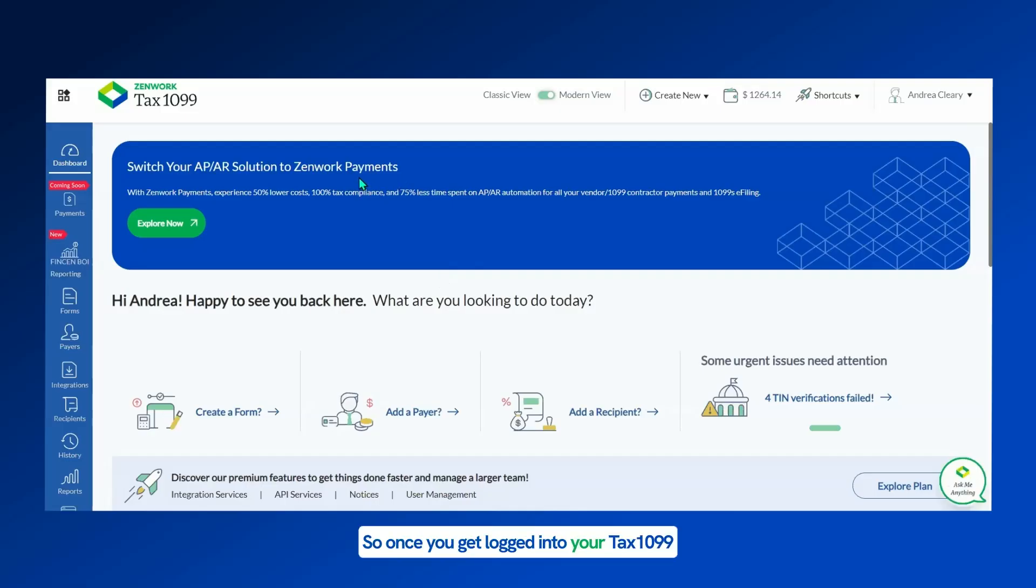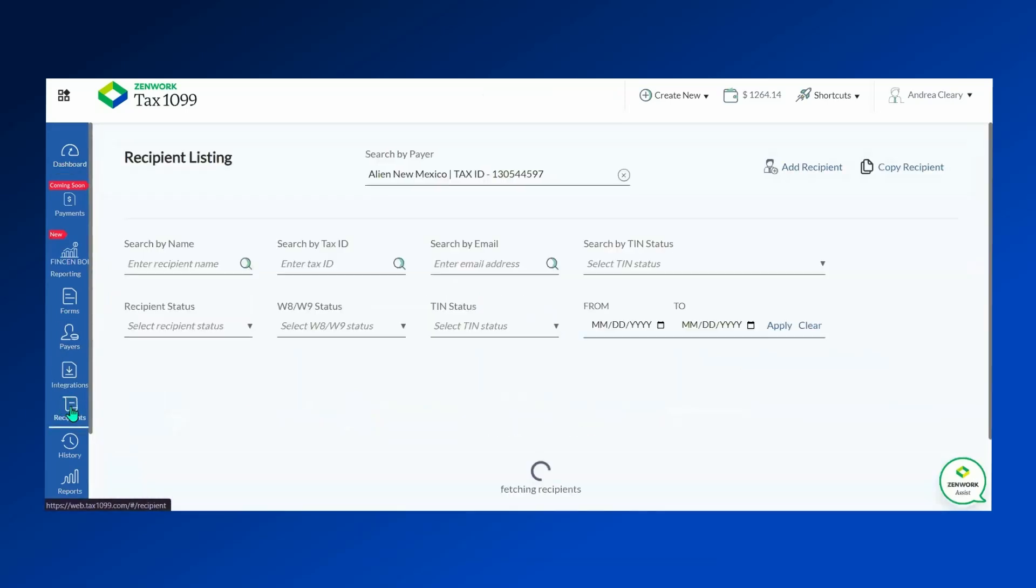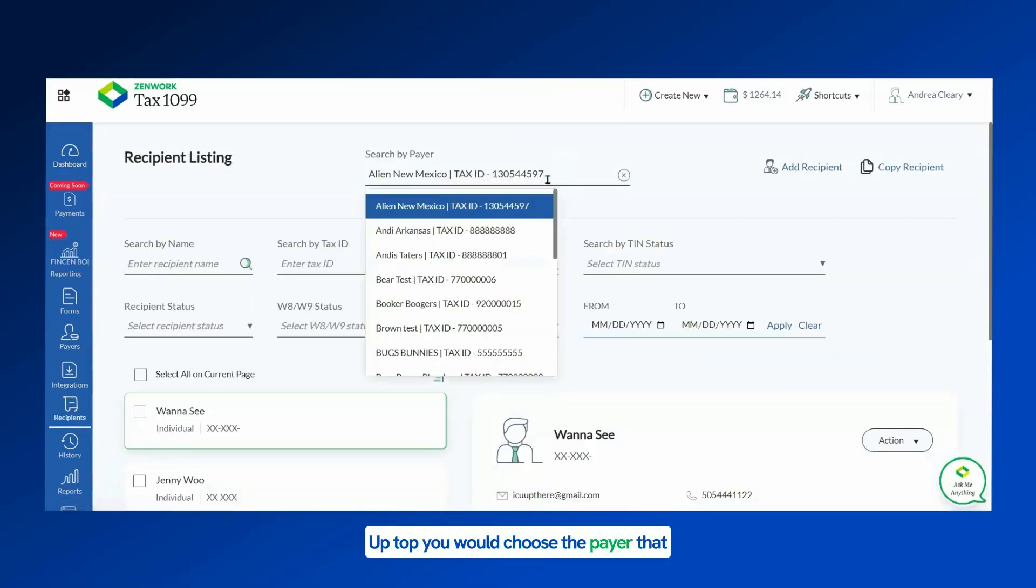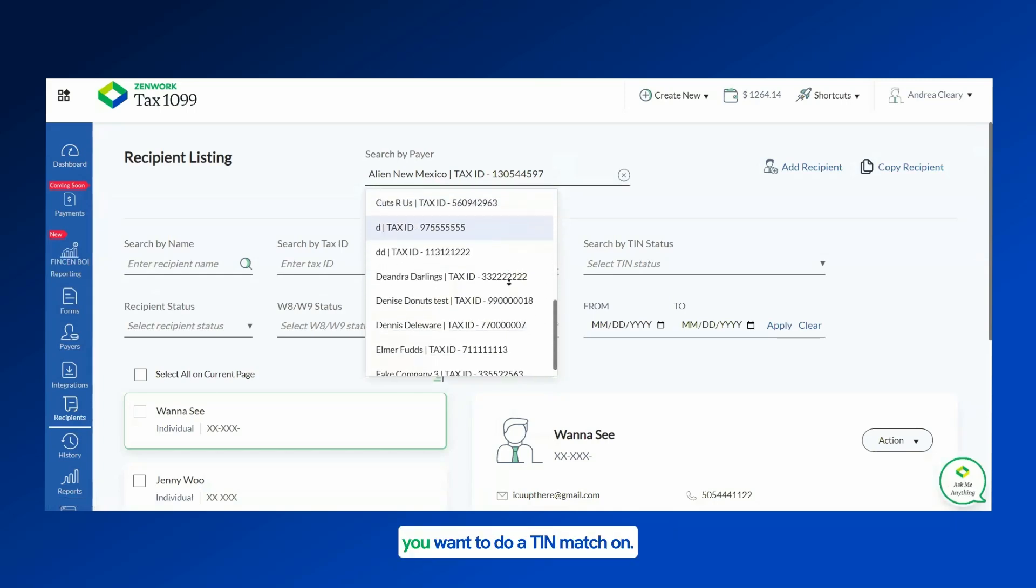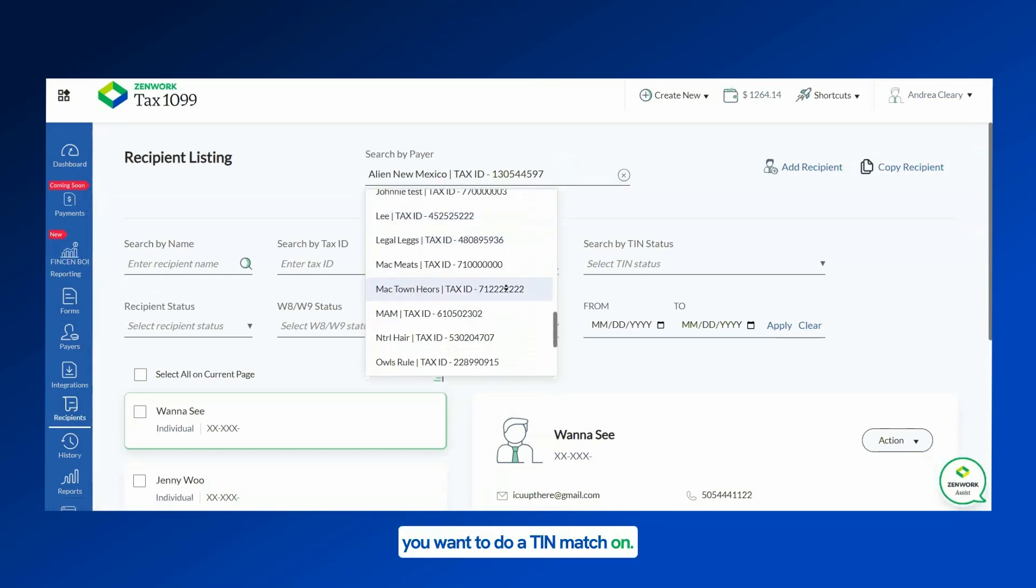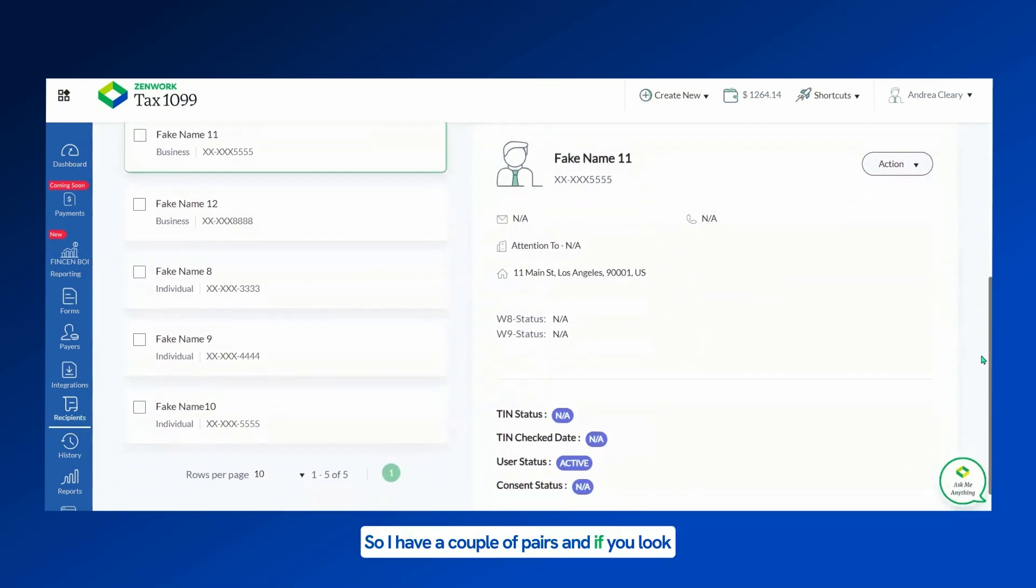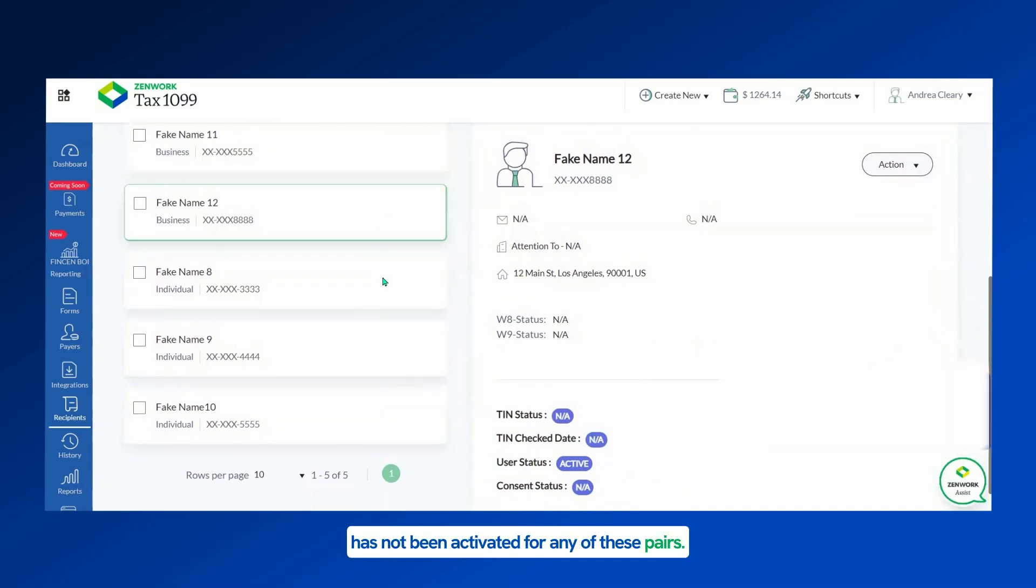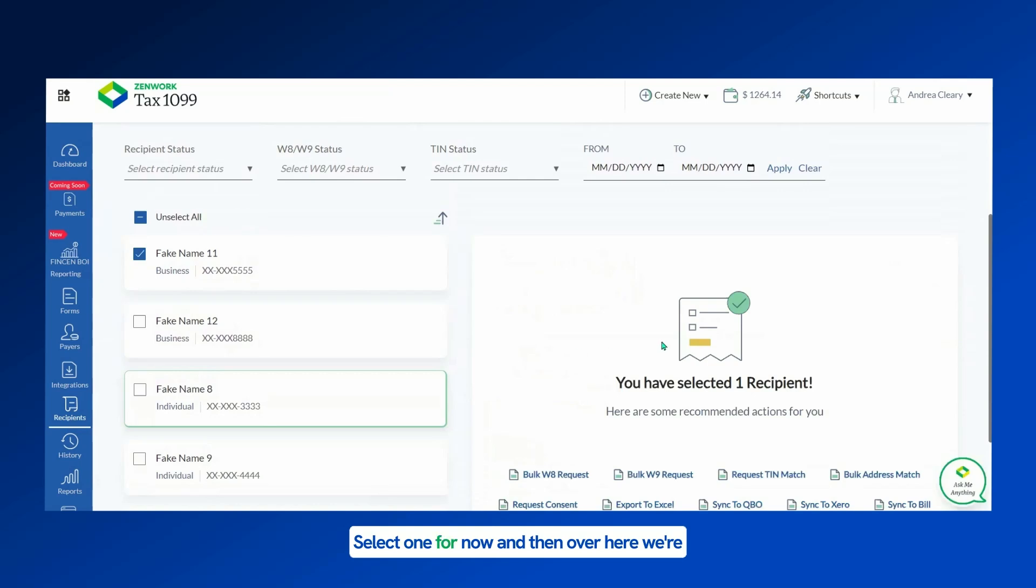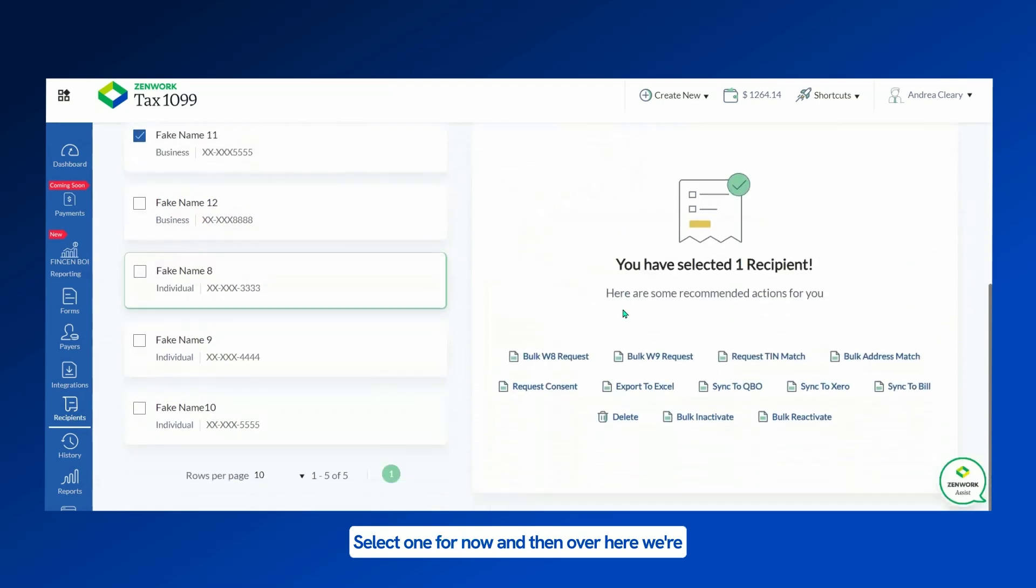Once you get logged into your Tax 1099 account, you will start over in the recipient section up top. You would choose the payer that you want to do a TIN match on. I have a couple of payers, and if you look to the side, you'll see that the TIN status has not been activated for any of these payers. Select one for now, and then over here we're going to click on the Request TIN Match.